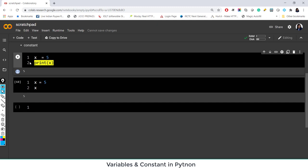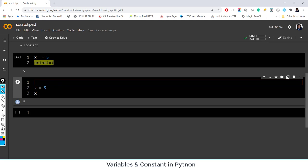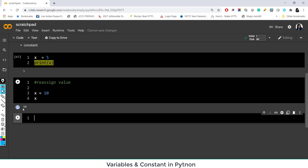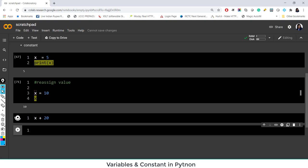This is how you assign a value. You can assign any value to a variable and you can also reassign it. For example, instead of 5, now I want to make x equal to 10. Now it is printing 10. So now in Python's memory, the value of x is 10. If I do x plus 20, it gives me 30 because the value has changed. You can always reassign.